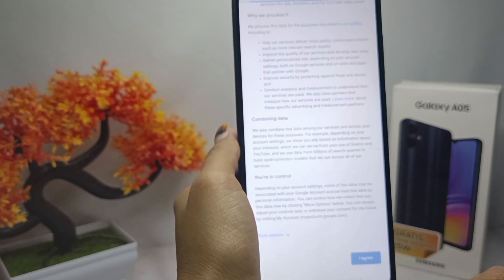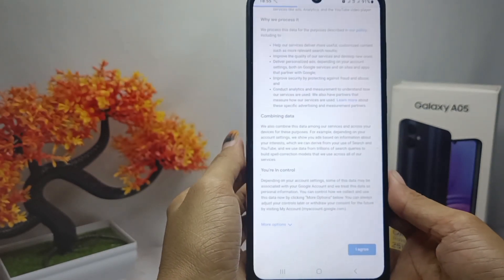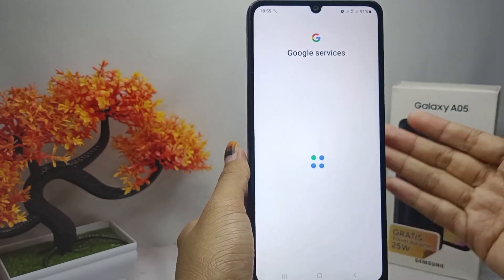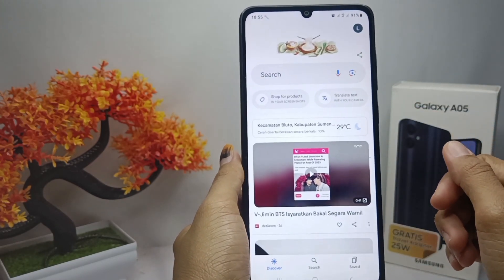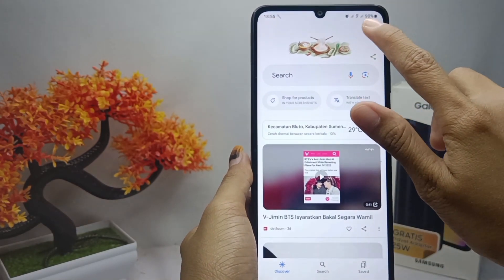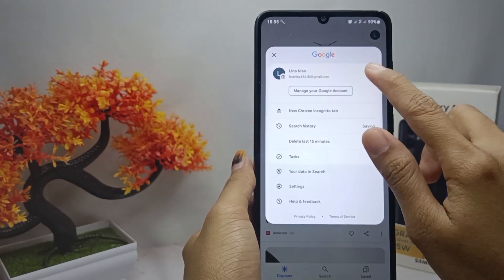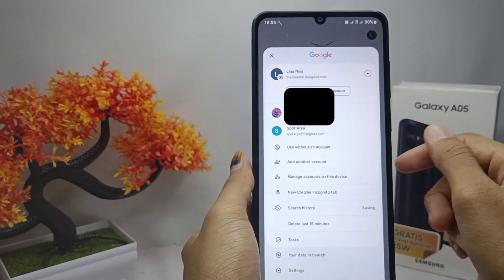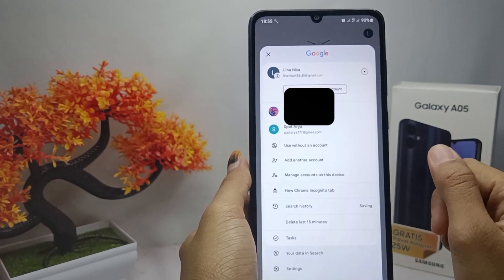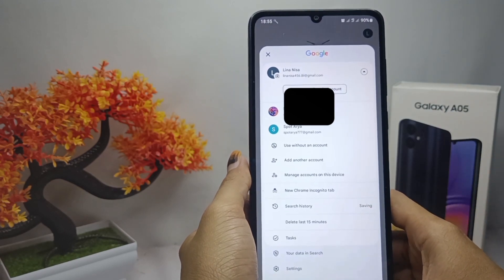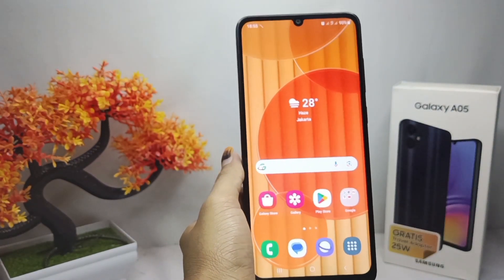Just wait a moment until the process is finished. Your Gmail account has been created. That's the tutorial on how to create a Gmail account on a Samsung Galaxy A05 device. If you found this video helpful, don't forget to like and subscribe for more. Thank you.